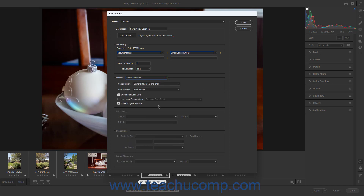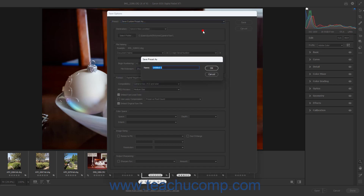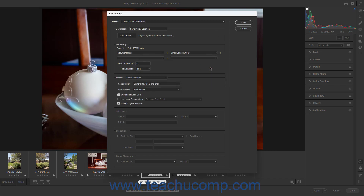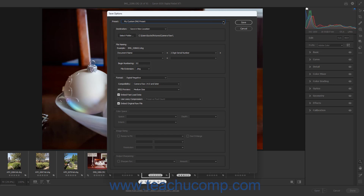After specifying the Convert and Save options you want, to save the settings as a new default Save and Convert preset, select the Save Custom Preset as command from the Preset dropdown at the top of the Save Options dialog box to open the Save Preset As dialog box. Type a name for the Convert and Save preset into the Name field, and then click the OK button. In the future, you can select the name of this preset from the Preset dropdown to instantly apply the saved settings. To convert and save the file after selecting or specifying the desired settings, click the Save button in the Save Options dialog box.